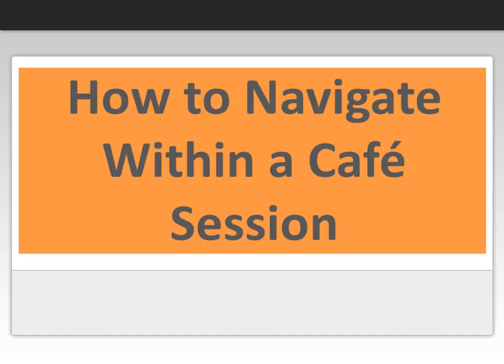After watching this lesson, you'll know how to ensure your video camera, speakers, and microphone are working properly, as well as how to use the tools that are available to you in Cranium Cafe.